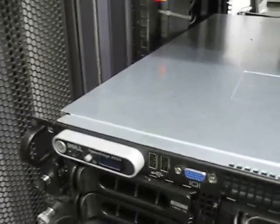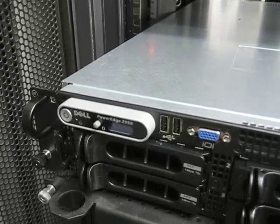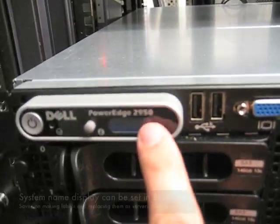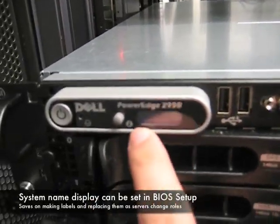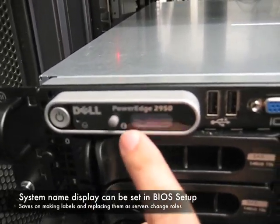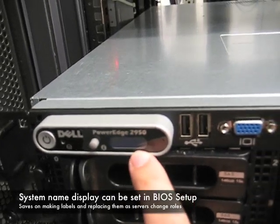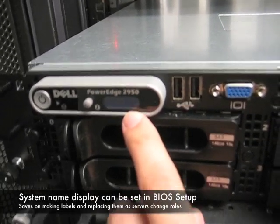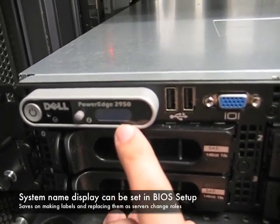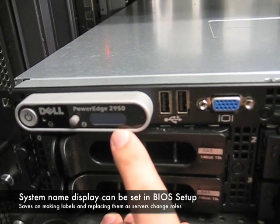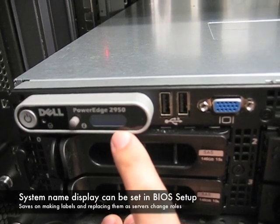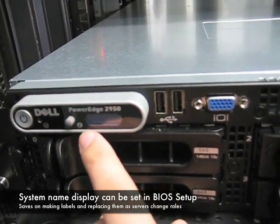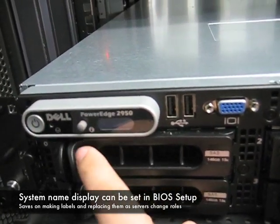It's possible that you may have several of these. And so what they've done here is they put a little screen where you can actually in the BIOS set the name of the system. And that will let you differentiate this one from, let's say, all the ones above and below it that look exactly alike.